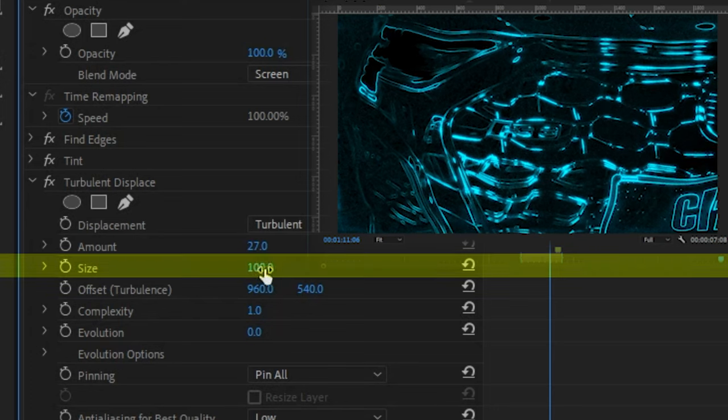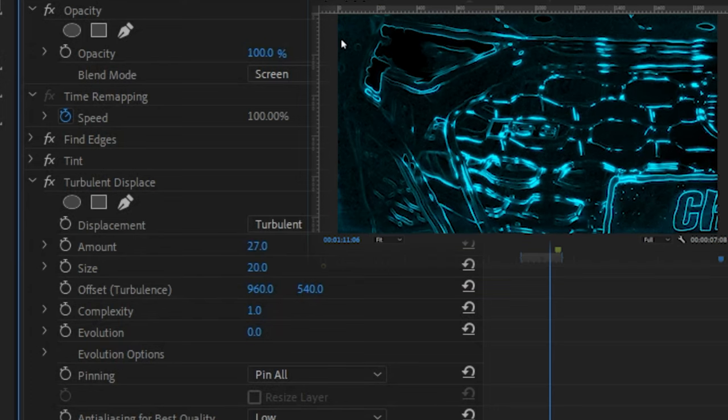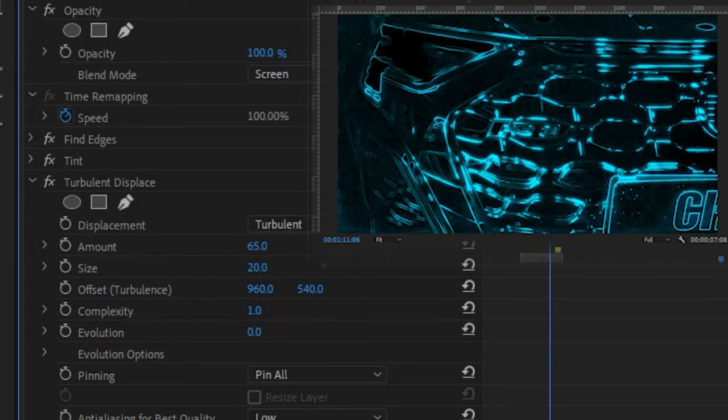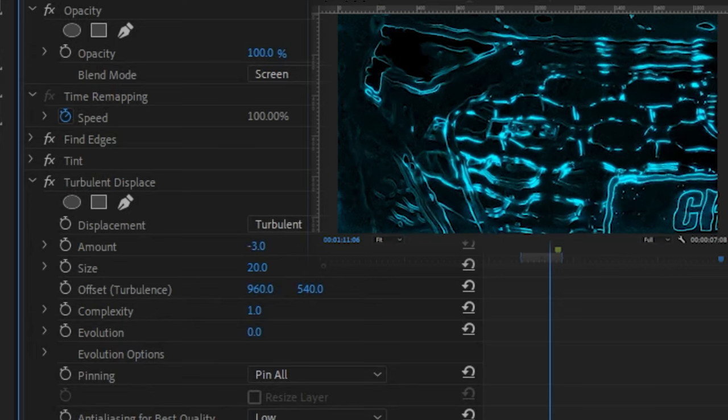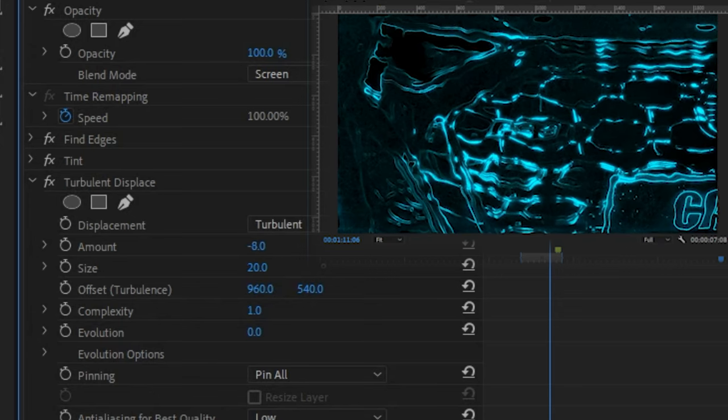So we drop the size to something between 10 and 30. I did 20 and now we can play with the amount. I would keep it very subtle though. Something like 90 is a good amount.